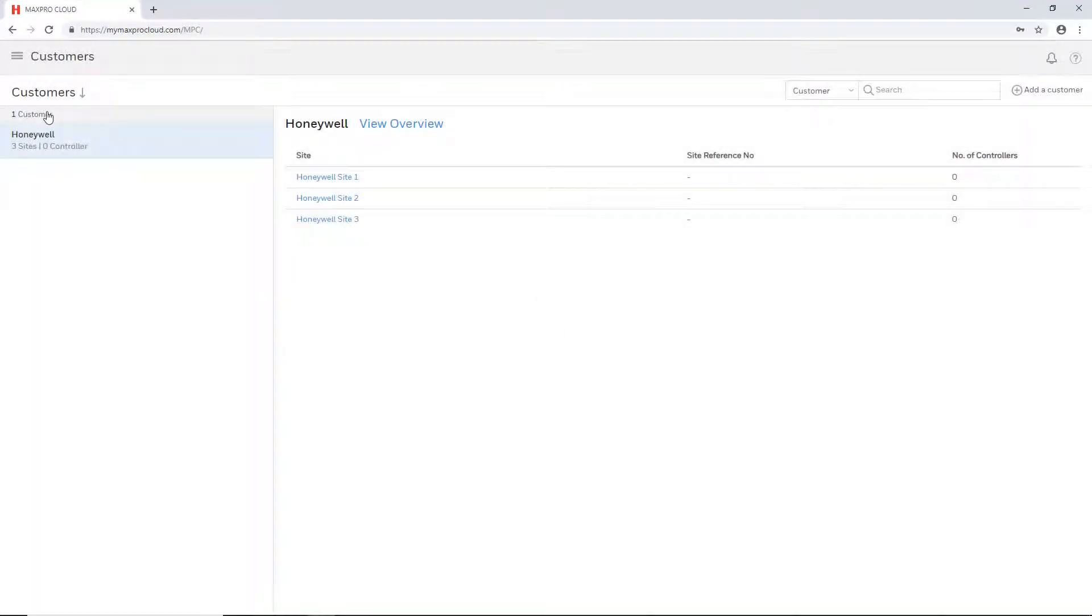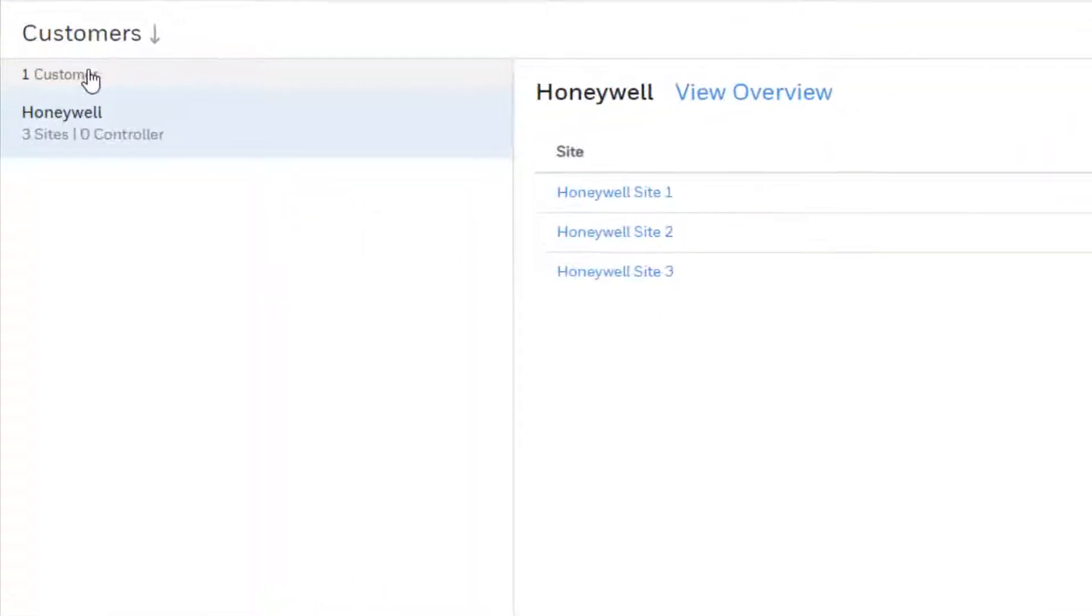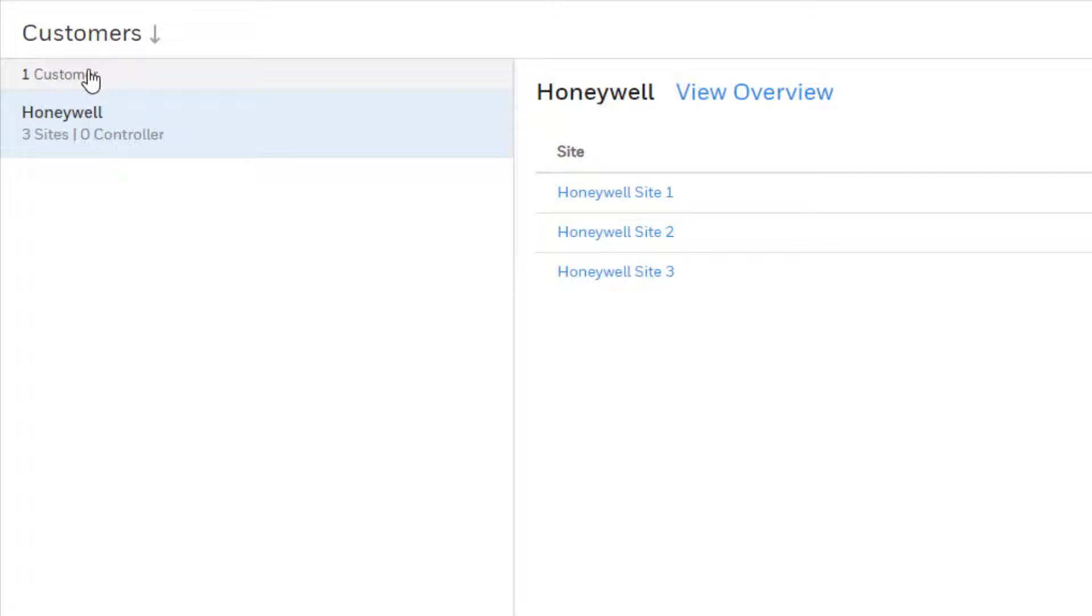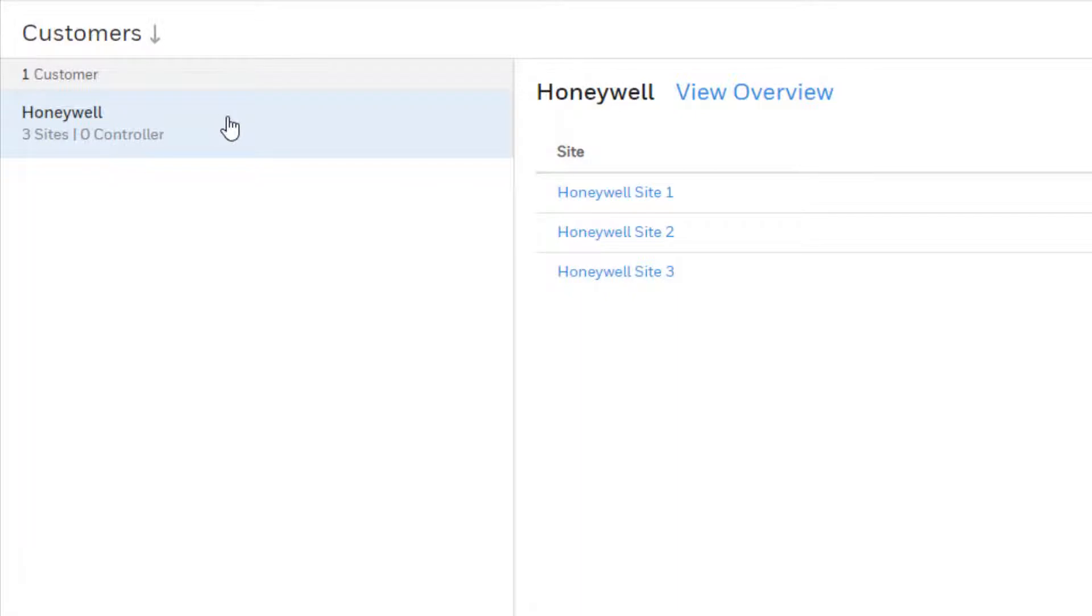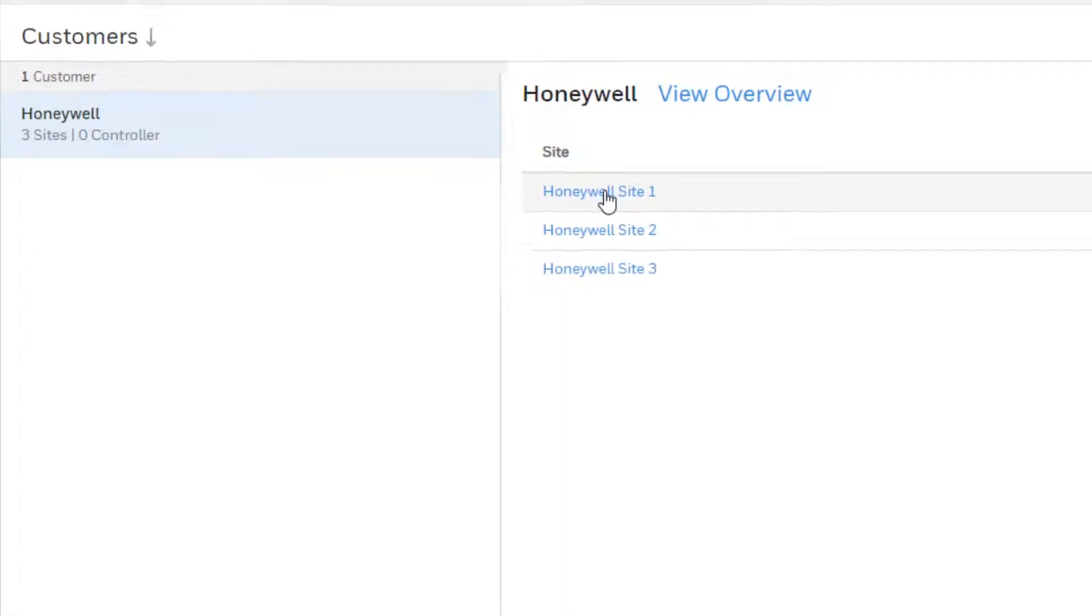Once this page loads it will show a list of all existing customers down the left side. If there are none then this will be empty and a customer must be added first. Select the desired customer on the left and then select the site from the list to which the NetAccess 1-2-3 controller will be added.